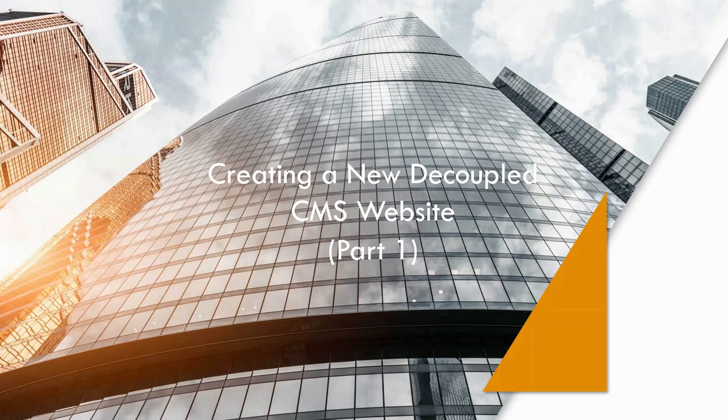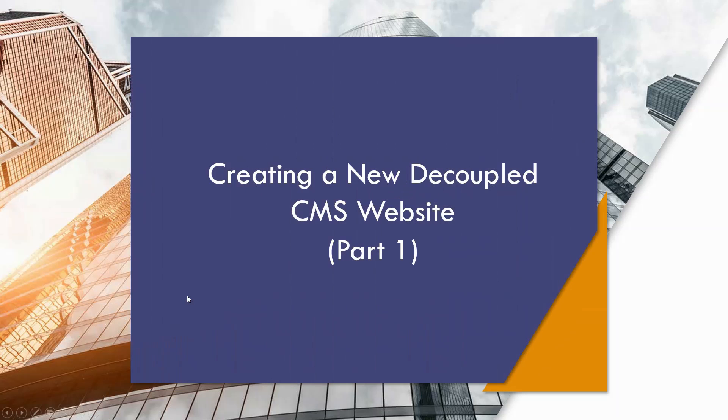Hello guys, welcome to a new series on Orchard Core CMS. I will be creating a new decoupled CMS site and this is part one of a new playlist on Orchard Core CMS.